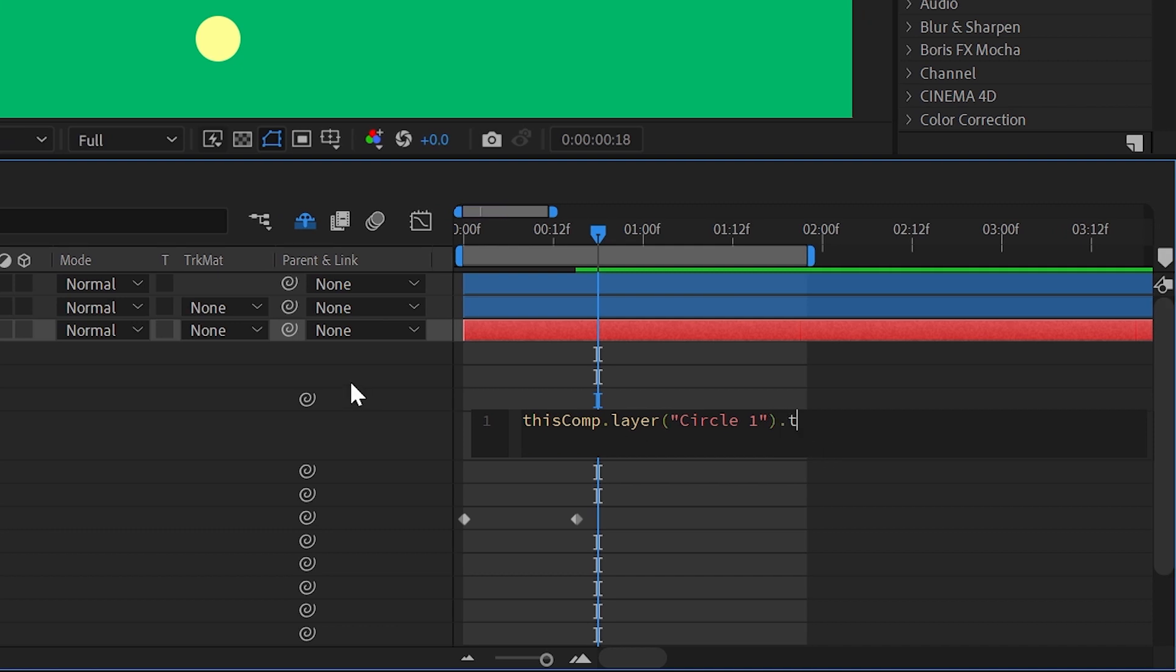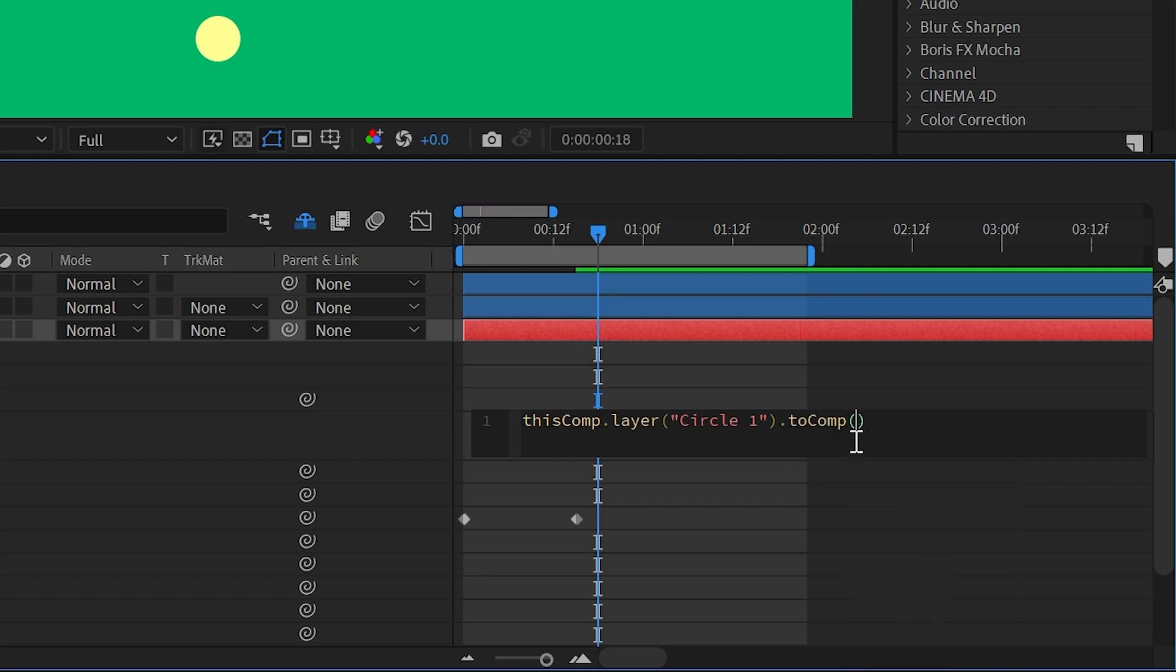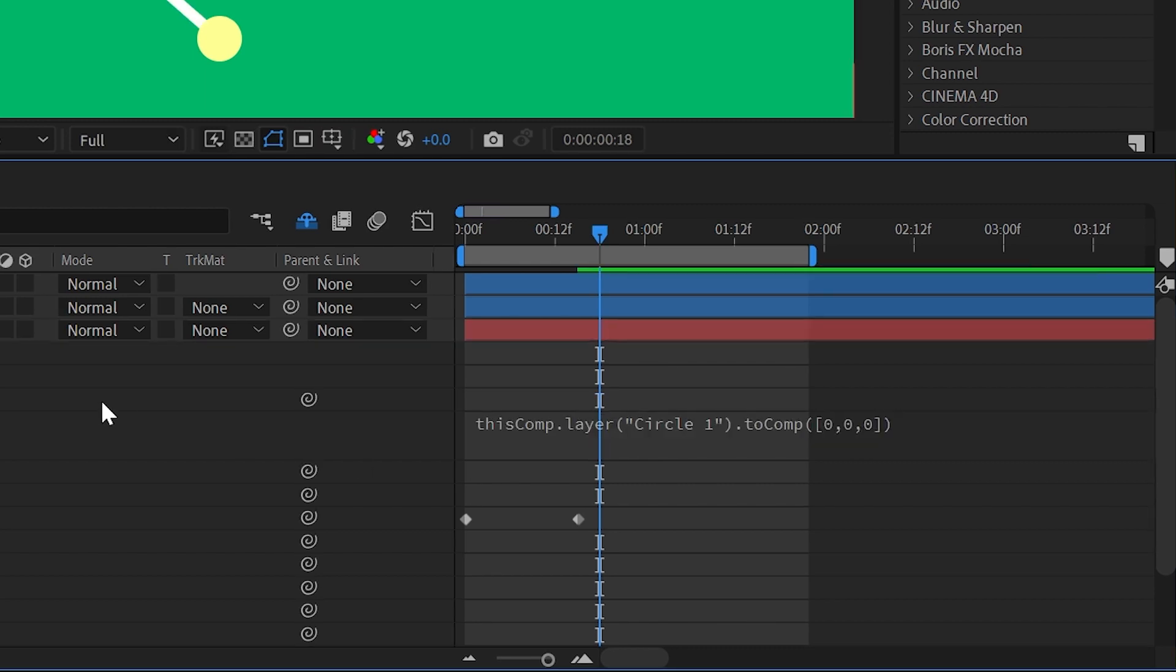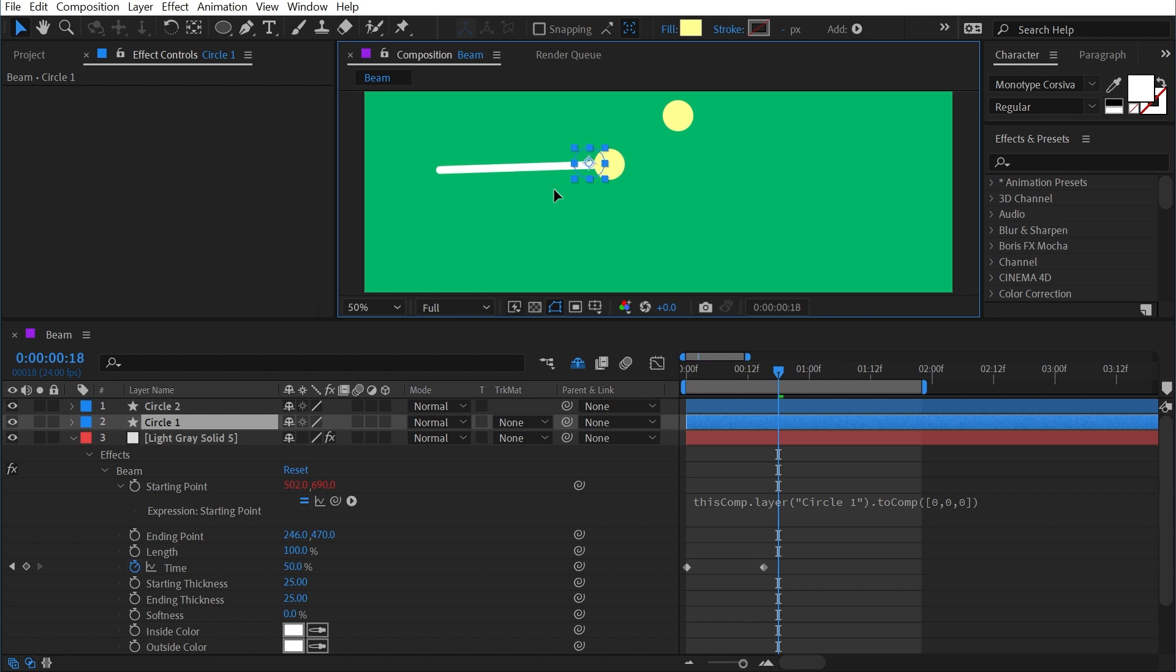After Effects fills in that expression code for me, and I'll do dot toComp with a capital C. It'll autofill. And between those parentheses, I want to put an array with an open square bracket, zero comma zero comma zero. Click off, and immediately my starting point is now stuck to that layer's anchor point.